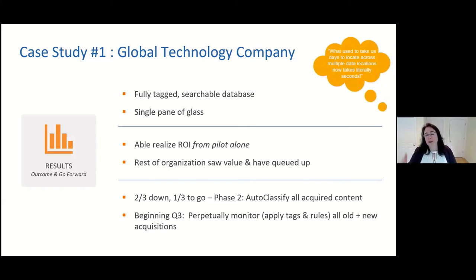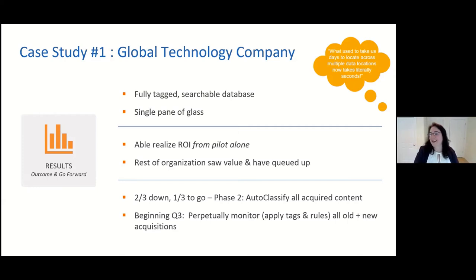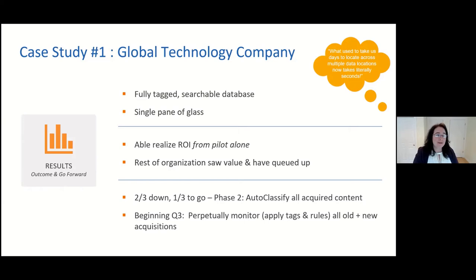A direct quote out of the mouth of the head of HR really captured the impact of this project. That is case study one.